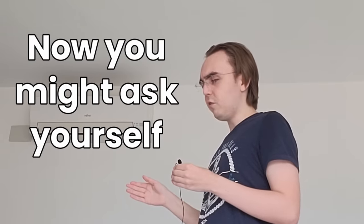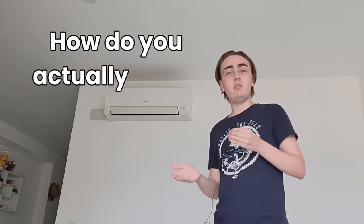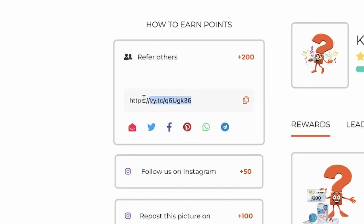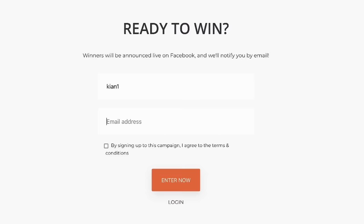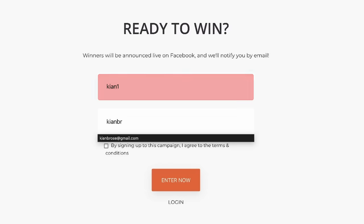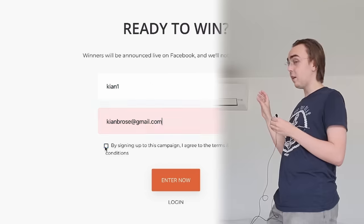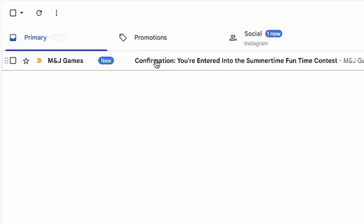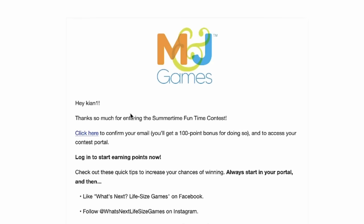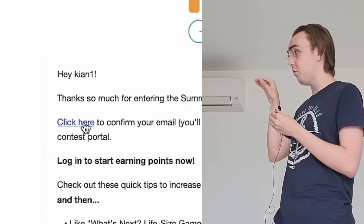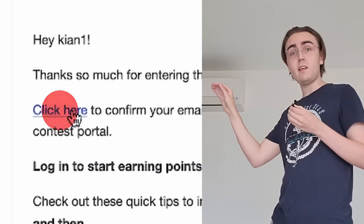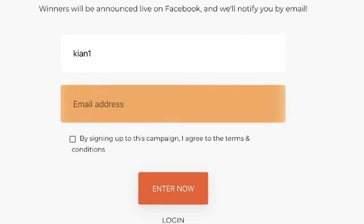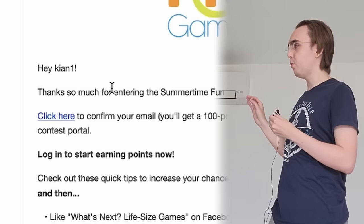Now, you might ask yourself, how do you actually cheat at one of these contests? Basically, when you open these things, it asks you for your name and an email. And then when you sign up using that, it's going to send you an email to that email address. And once you verify it using that link, it gives you the points. And now you're probably thinking, wait, wouldn't cheating mean that I need to have thousands of mail addresses to just open the referral links for me? Well, yes, but actually no.